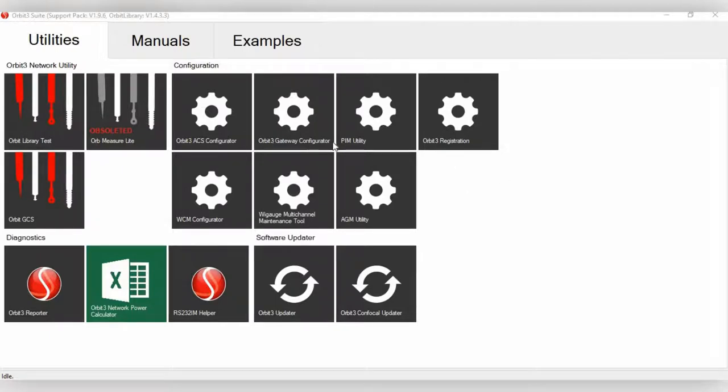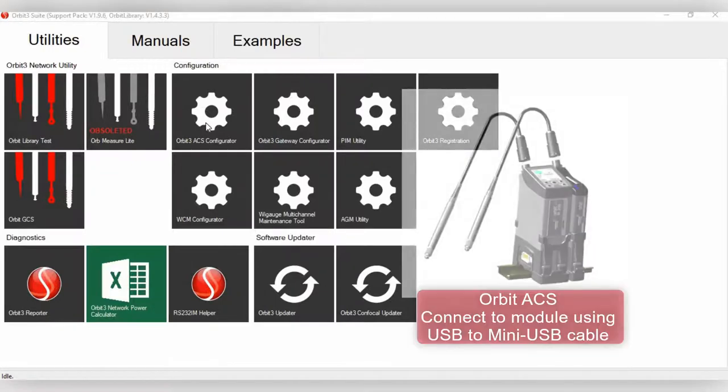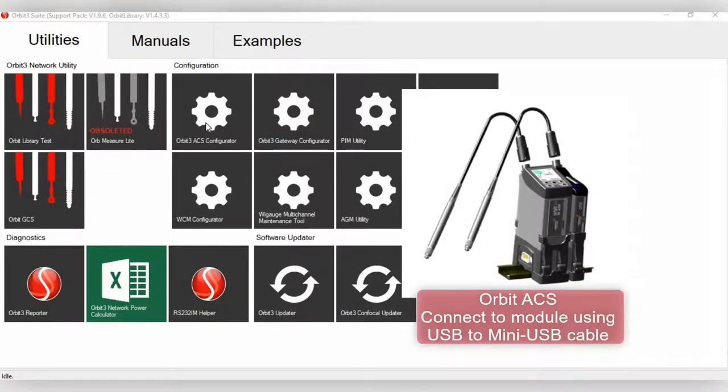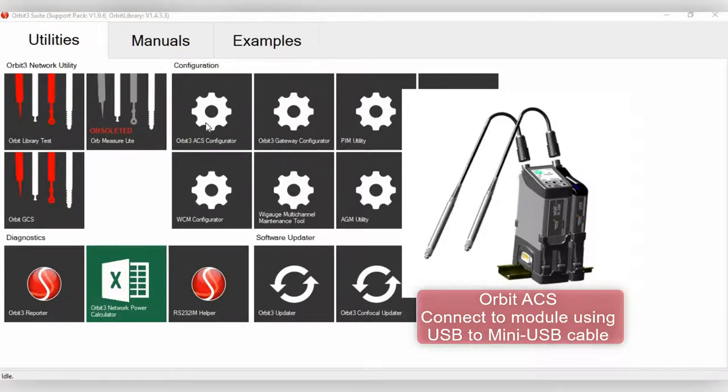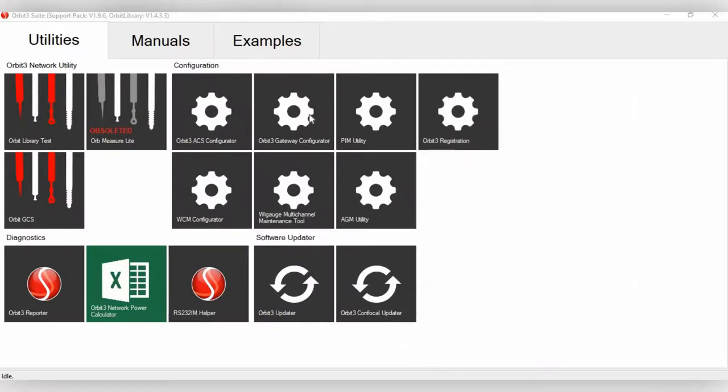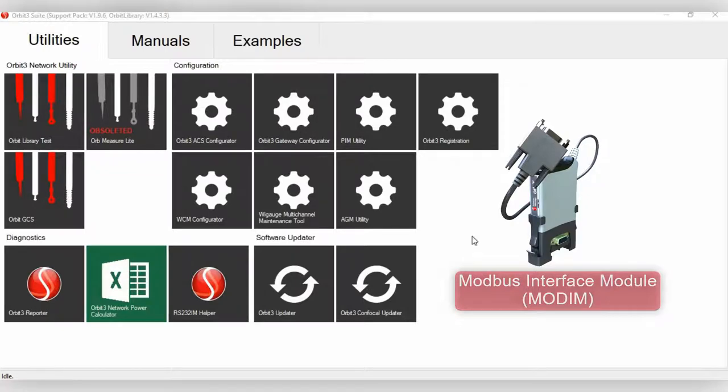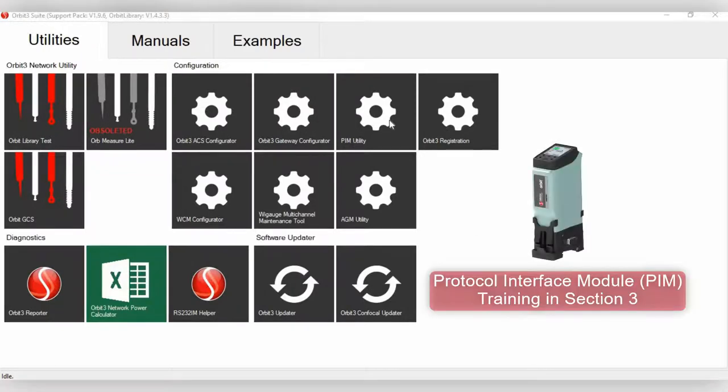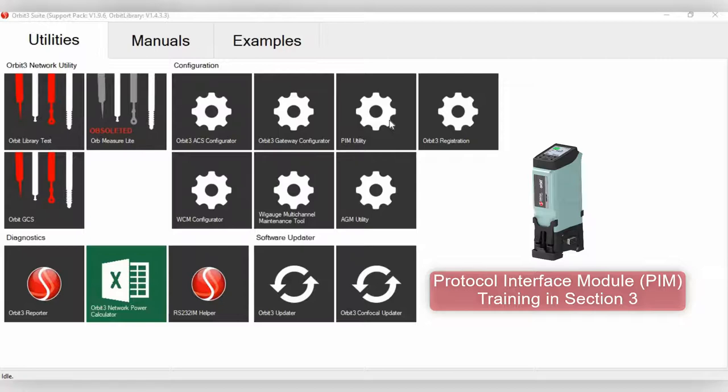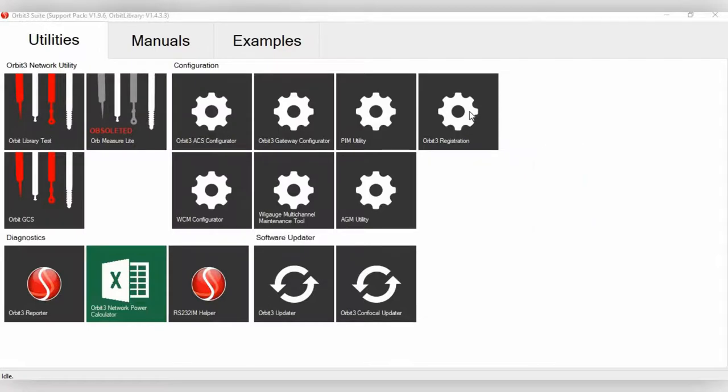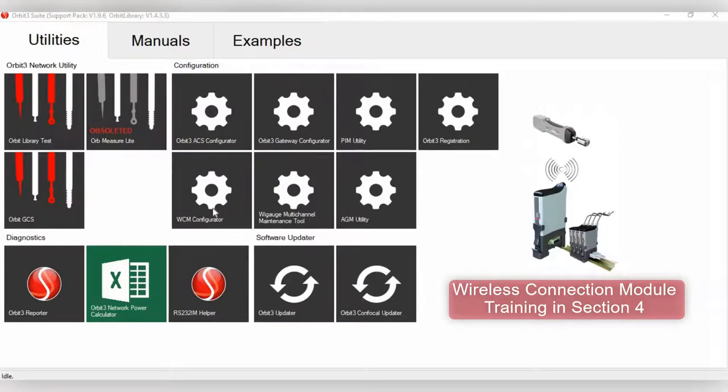Then, you know, over here, you have several configuration buttons. You have the Orbit 3 ACS Configurator. This is where if you have an SI100, SI200, or SI400 system, but you don't want to set it up on the little keypad on the main module, you can actually use this configurator to do it instead. There's also the Orbit 3 Gateway Configurator. This is for the Modbus Interface Module, which is an interface module where you are connecting to a Modbus-based PLC over RS-485 serial. Then we have the PIM Utility. This is for the Protocol Interface Module. And this, of course, is for the Gateway into Profinet, Ethernet IP, EtherCAT, as well as other PLC protocols.